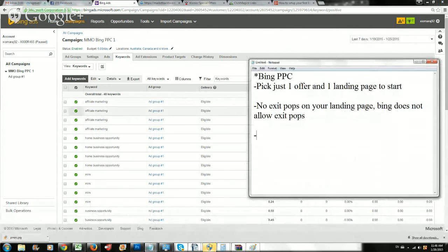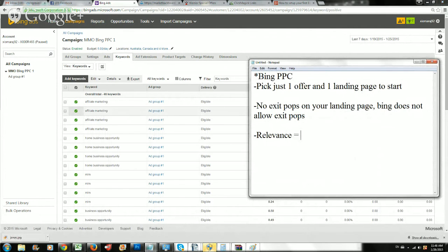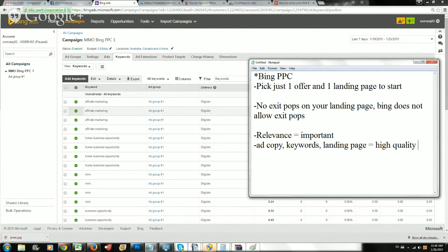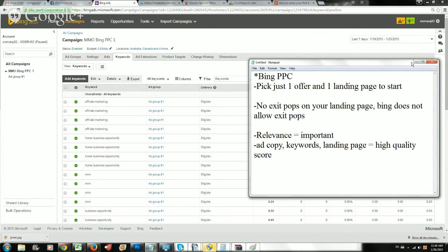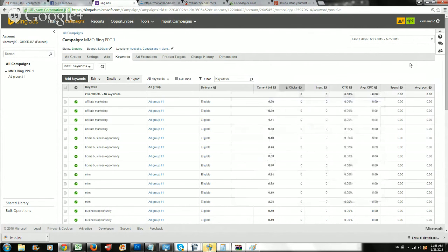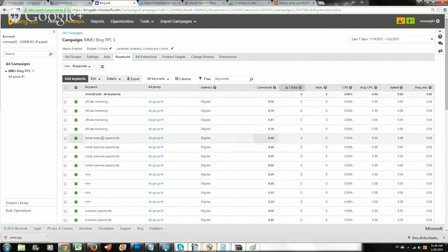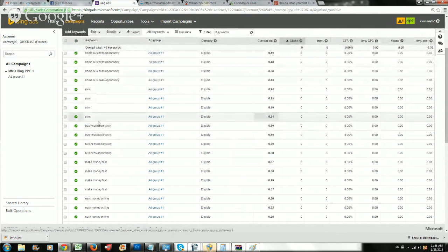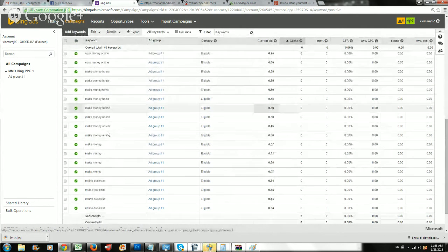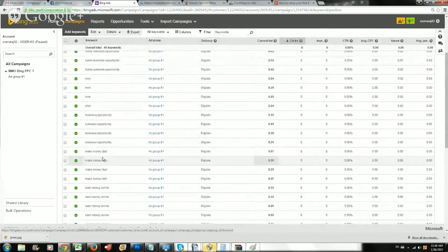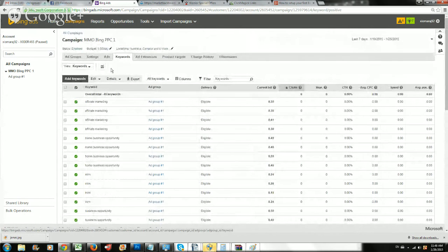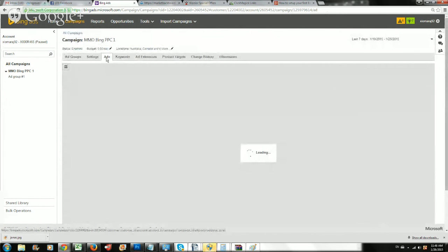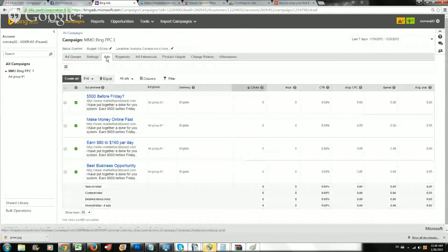Relevance is important with Bing ads. Let's talk a little bit about relevance. Ad copy, keywords, landing page equals high quality score. Bing uses something called the high quality score where they give you a number. If your ad copy and your keywords is congruent with your landing page, you're going to get a high quality landing score. Affiliate marketing, home business, MLM, business, earning money online - I think we did pretty good with our keywords and our ads. I am set and ready to go.